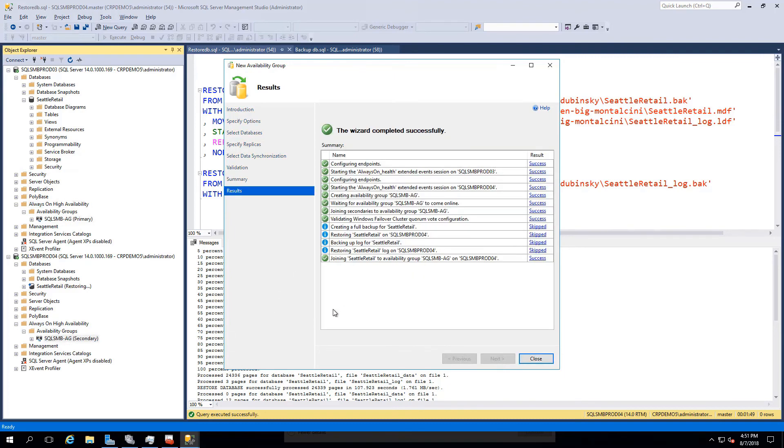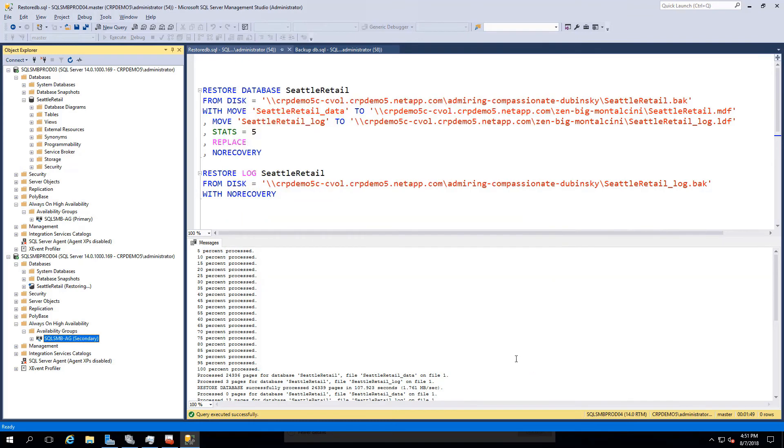After the wizard completes, you'll see listed that SQL Server Management Studio shows prod03 had been granted the role of primary and prod04 secondary.